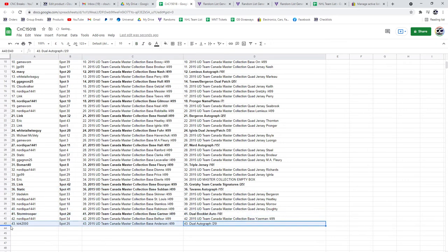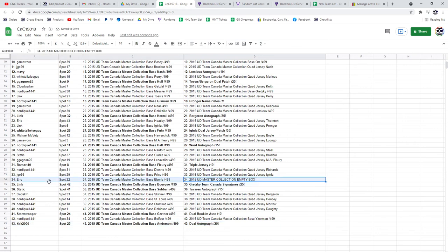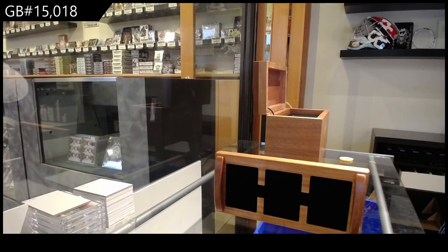And the dual auto out of 25 goes to Kirk. Congrats. And the box goes to Eric. It has been a long time. Thank you.